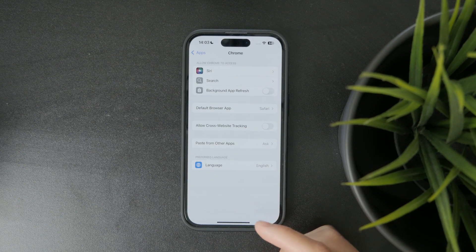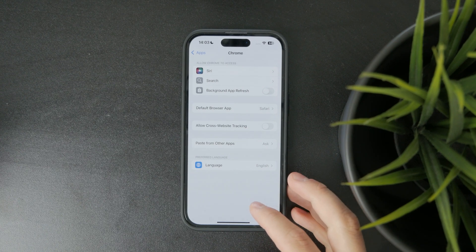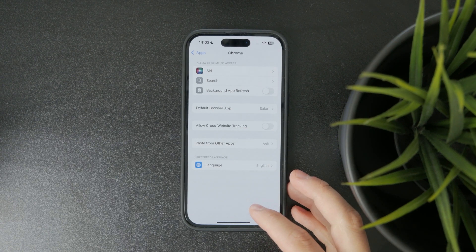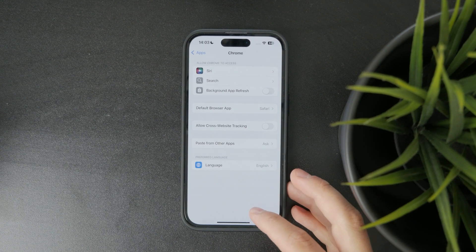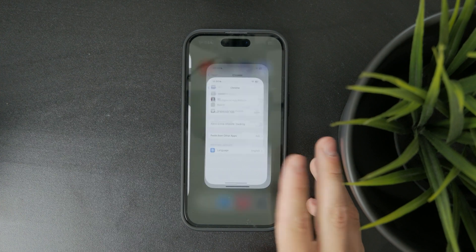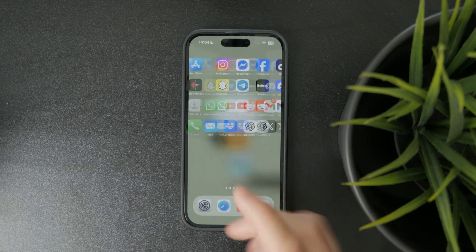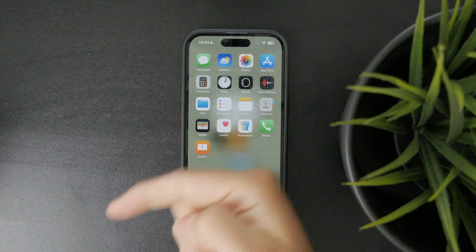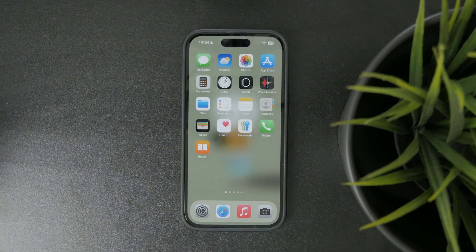Thanks for watching Fox Tech. If this helped you make sense of your app layout, give the video a thumbs up and subscribe for more iPhone tips. See you later!